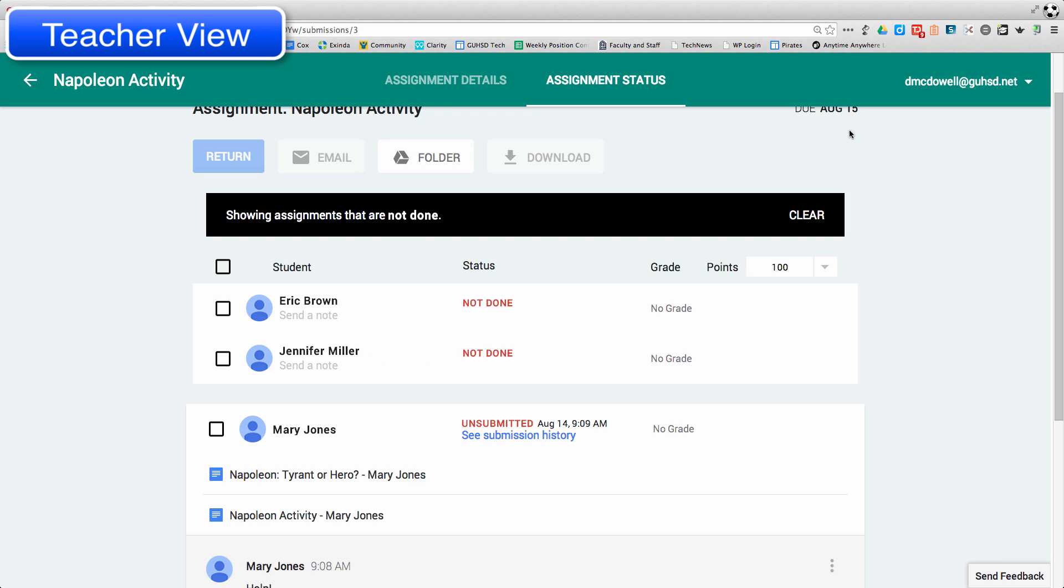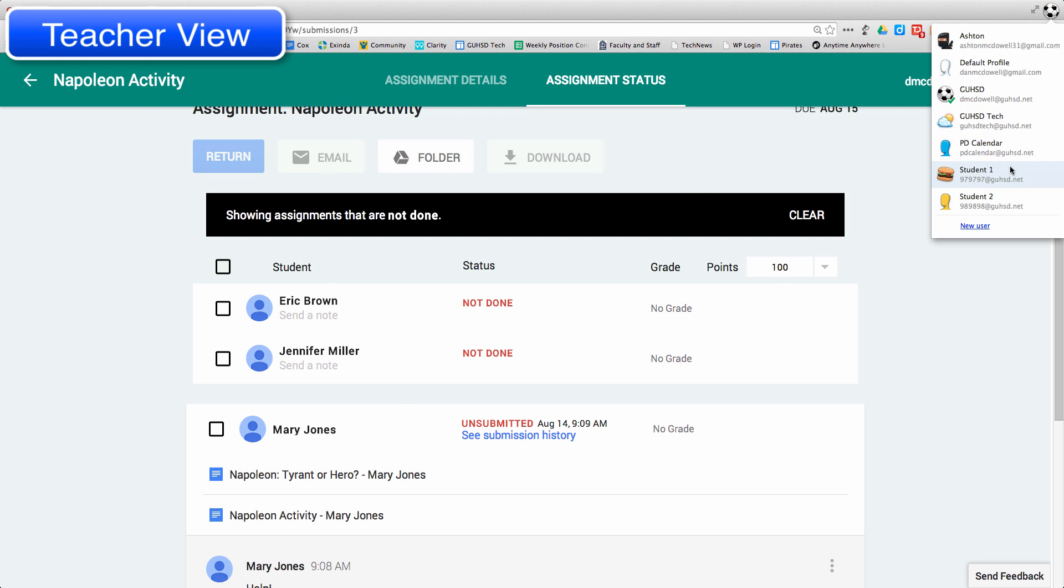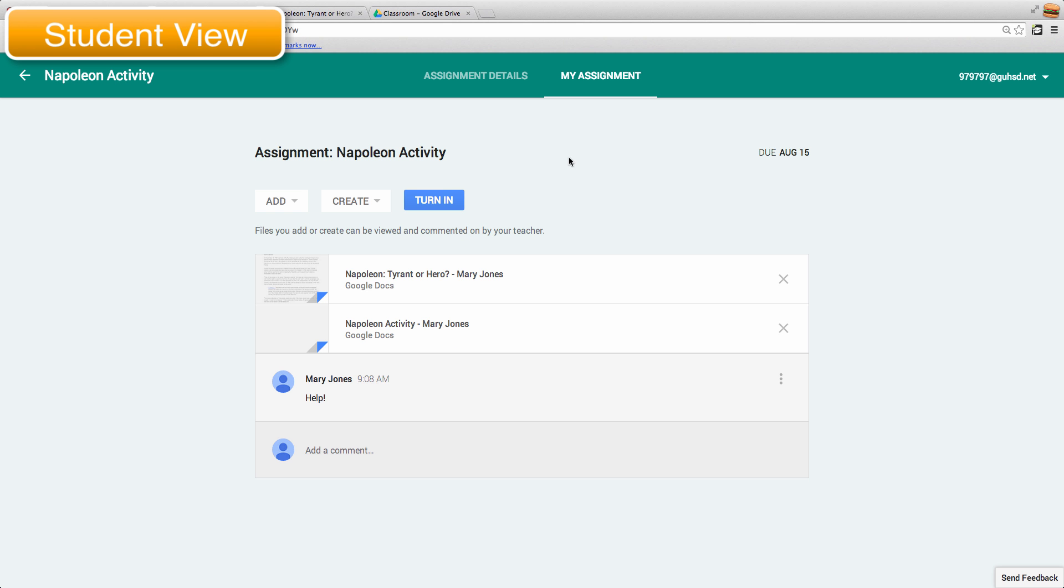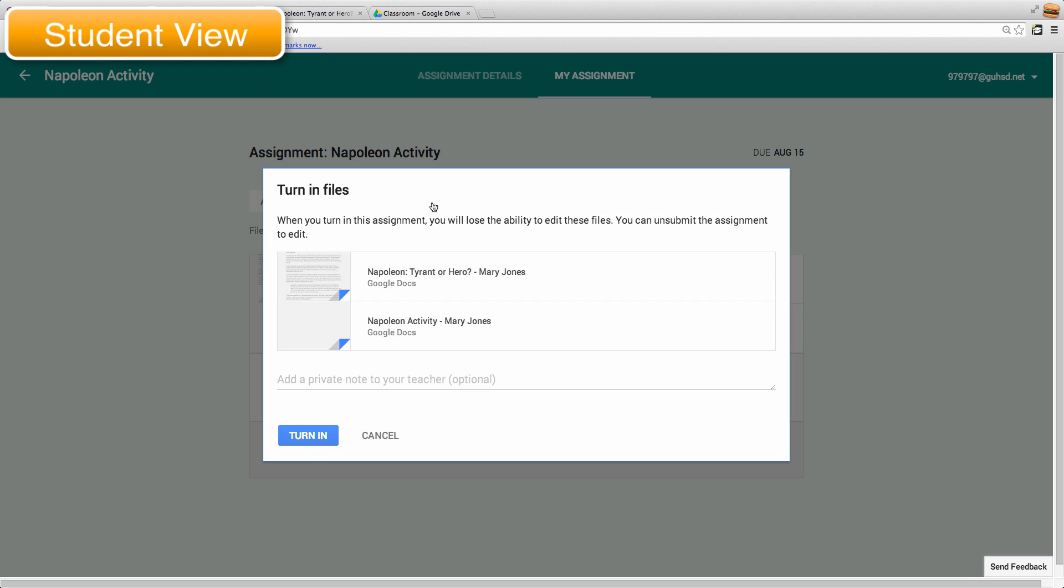And so the student then can go back, again going back to Mary Jones, she can then turn it back in.